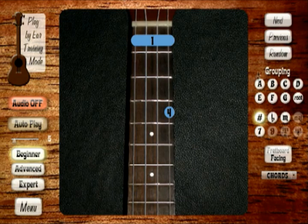By using the grouping buttons together with the play by ear training mode, you can really isolate a section of a chord group that you want to focus on.